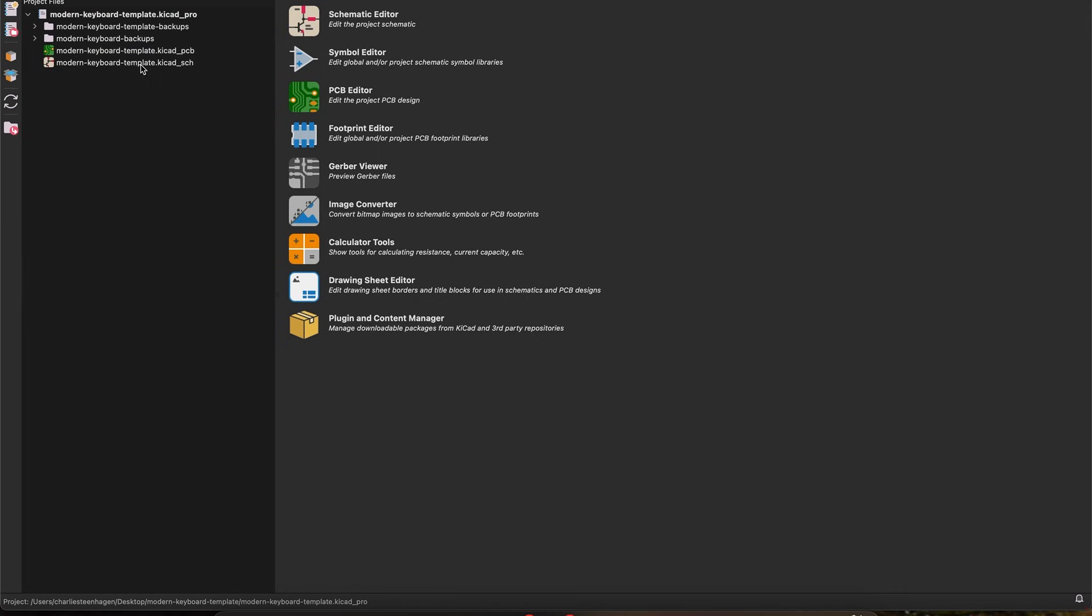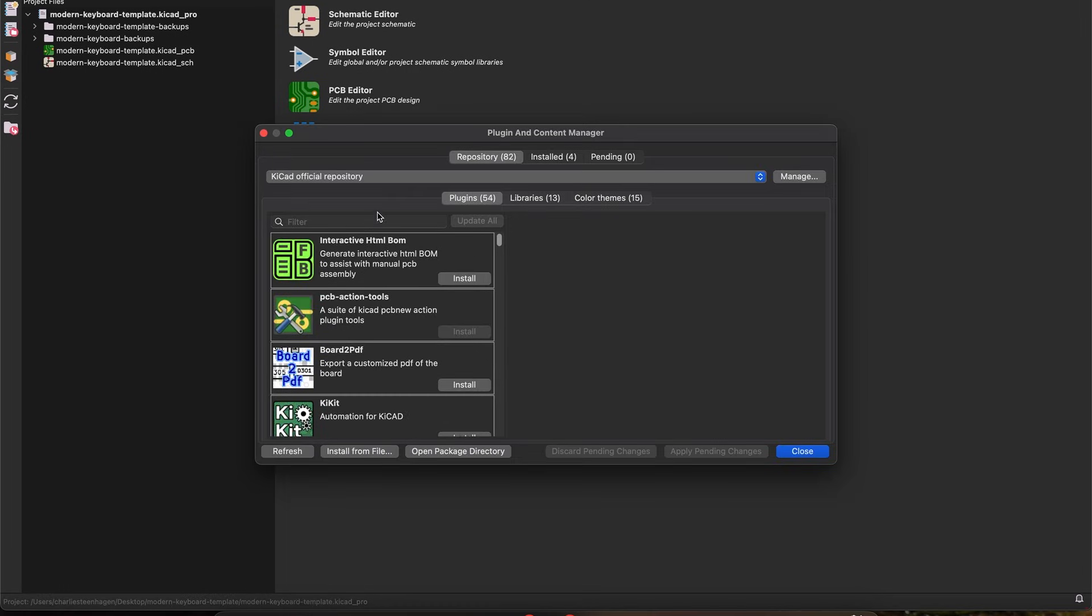Plugins in KiCad are super easy to install, and all you have to do is open the plugin and content manager and search for them. However, for one of the libraries we're going to use,